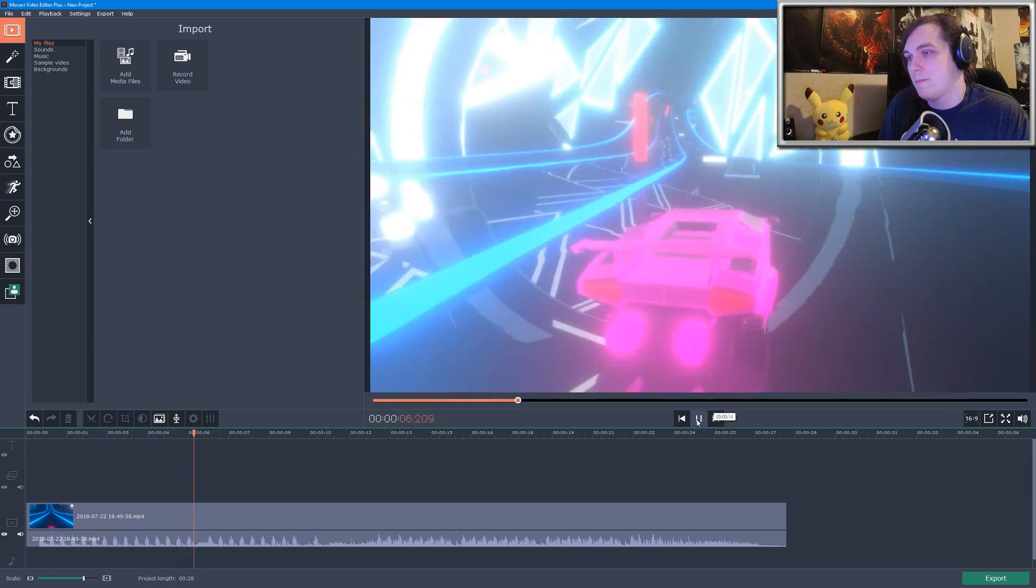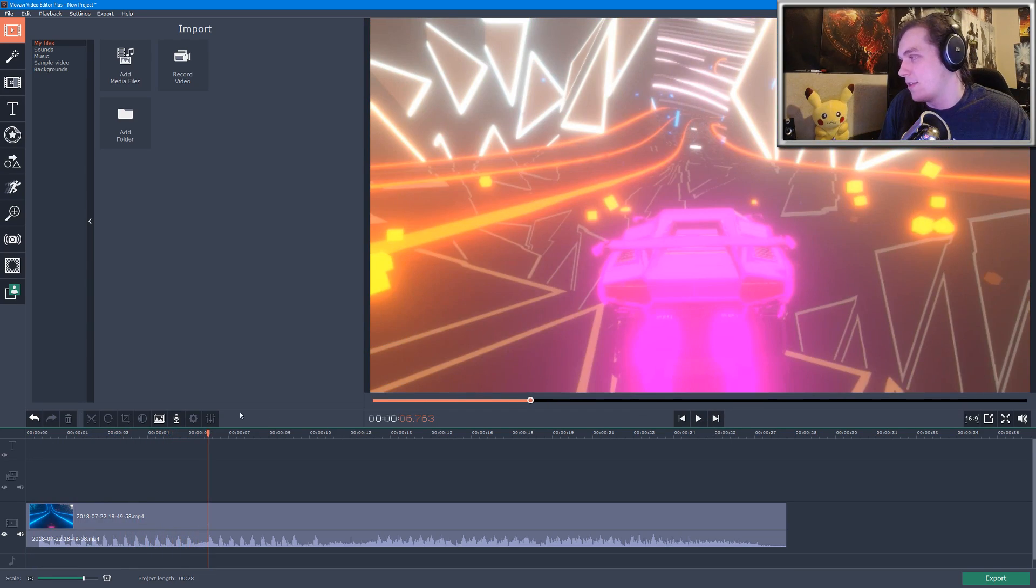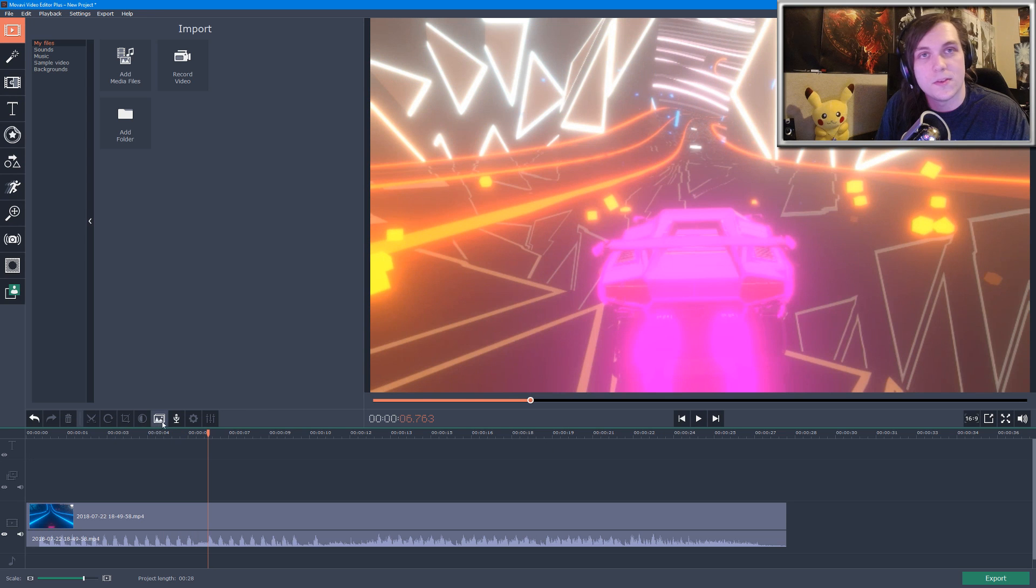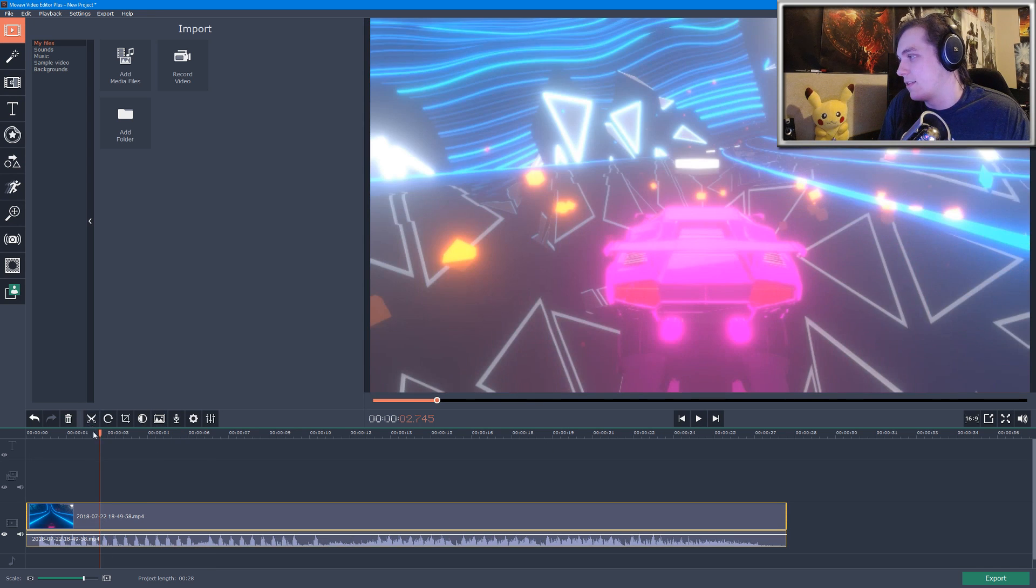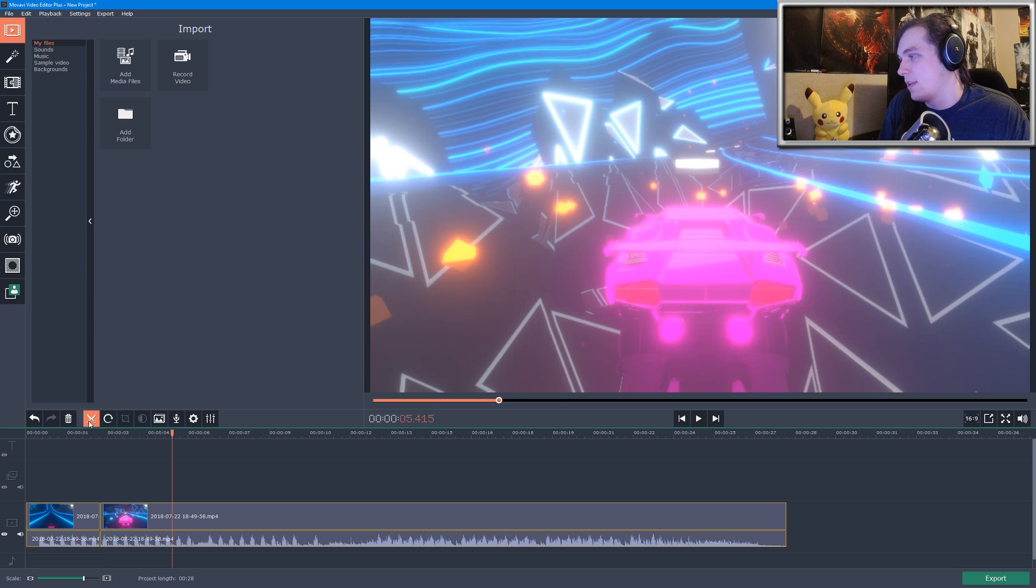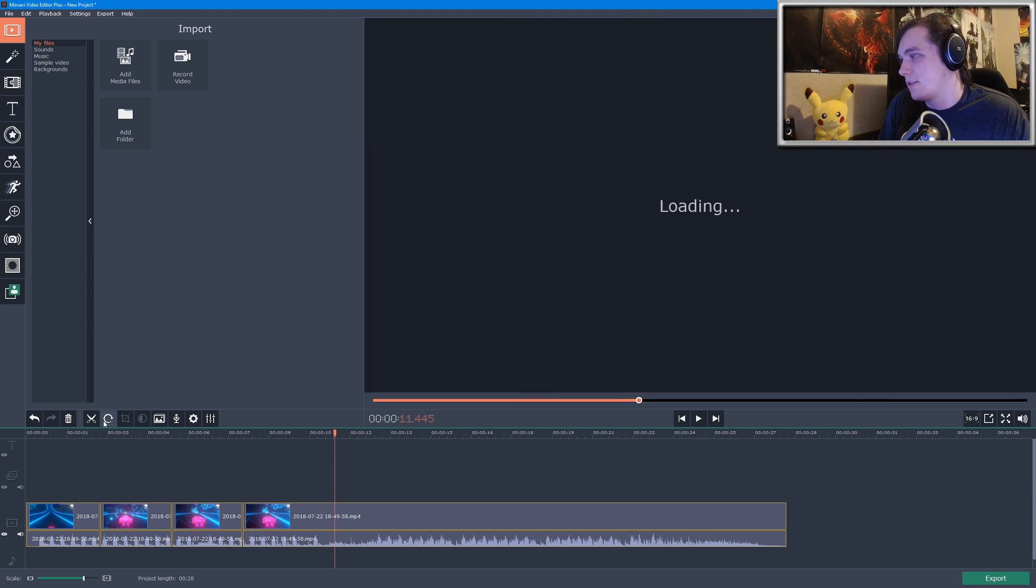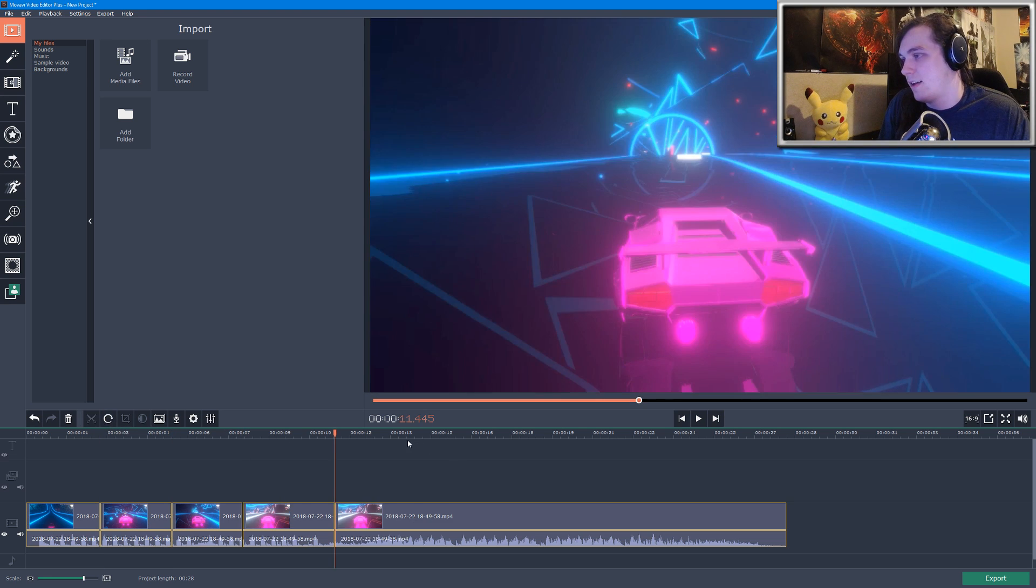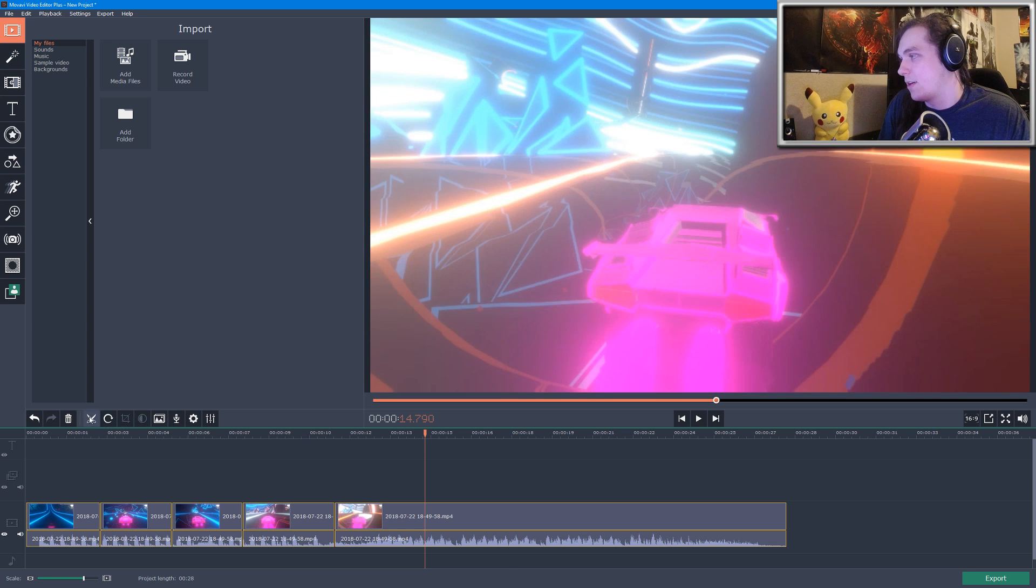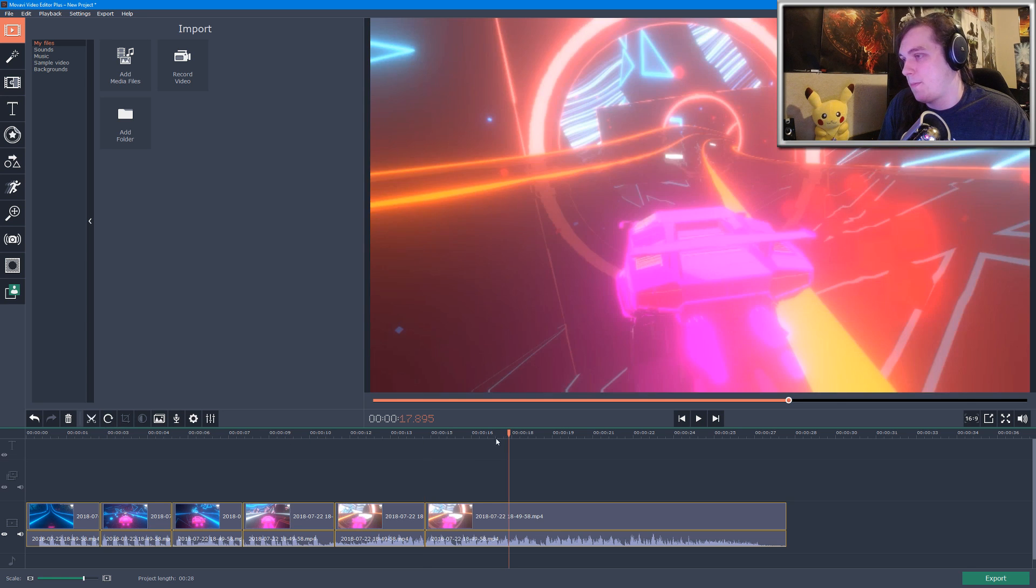Down here is a bunch of little tools that you'll use for editing purposes. So let's go ahead and clip this video up a little bit so that I can add some transitions to show you guys what the transitions look like. I'll just do a couple more.